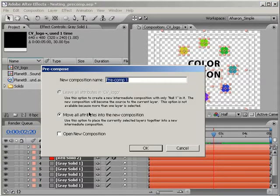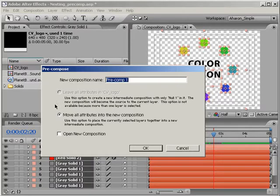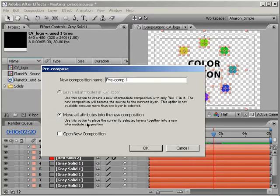But as you can also see, one of the options is grayed out. Right now, the only option available is Move All Attributes, which means take all animation keyframes and effects and move them into the pre-composition.